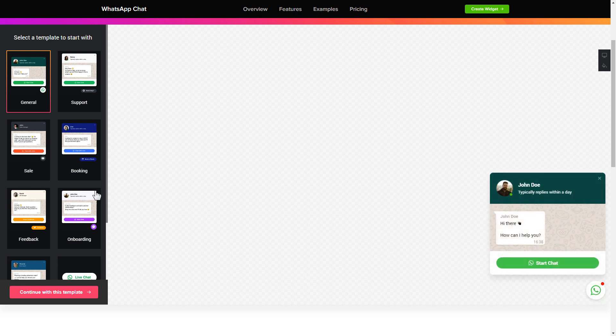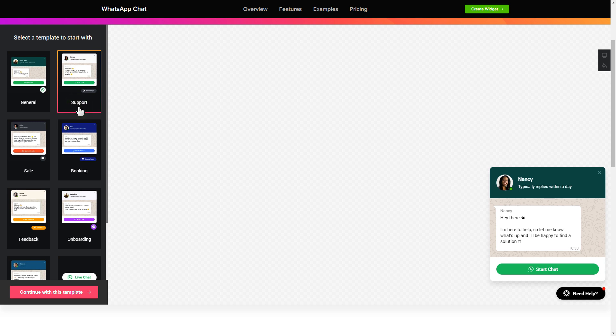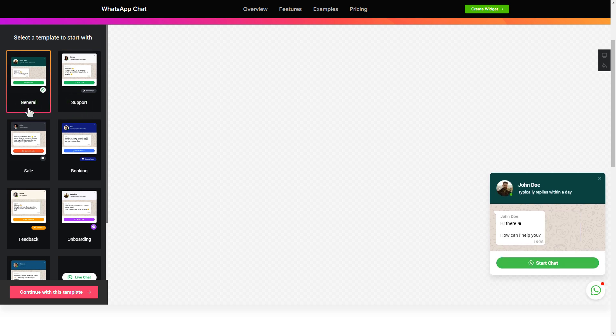Begin by choosing a template that suits your case best. Click continue with this template.